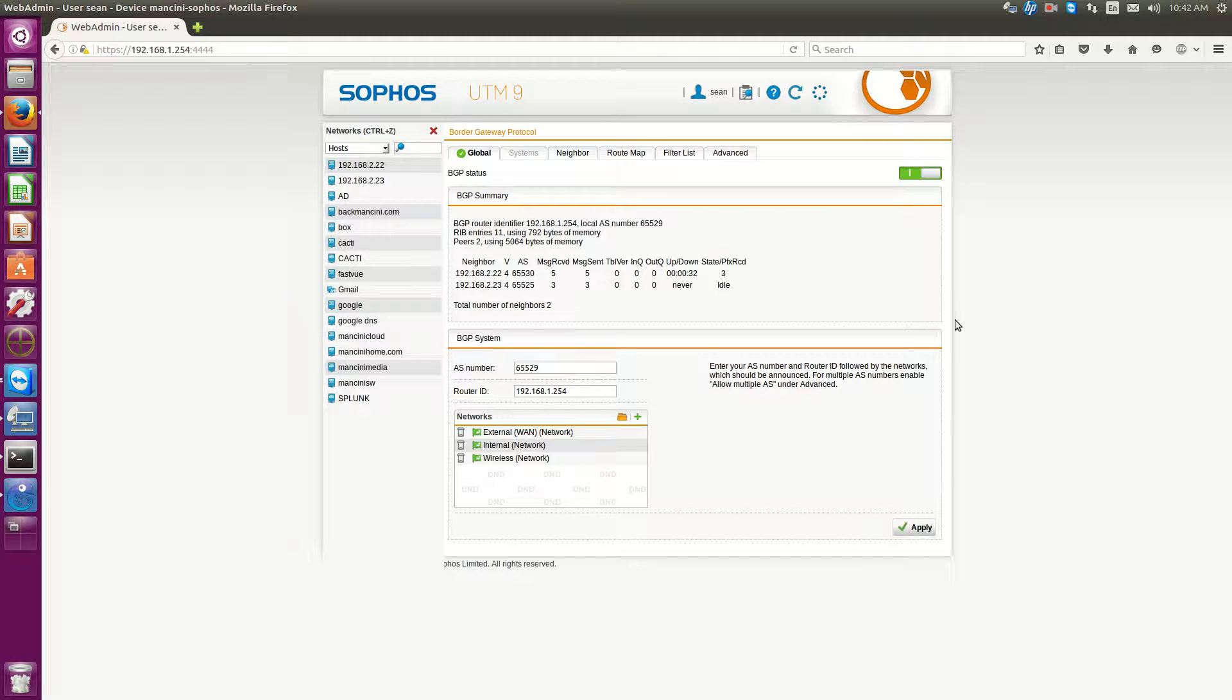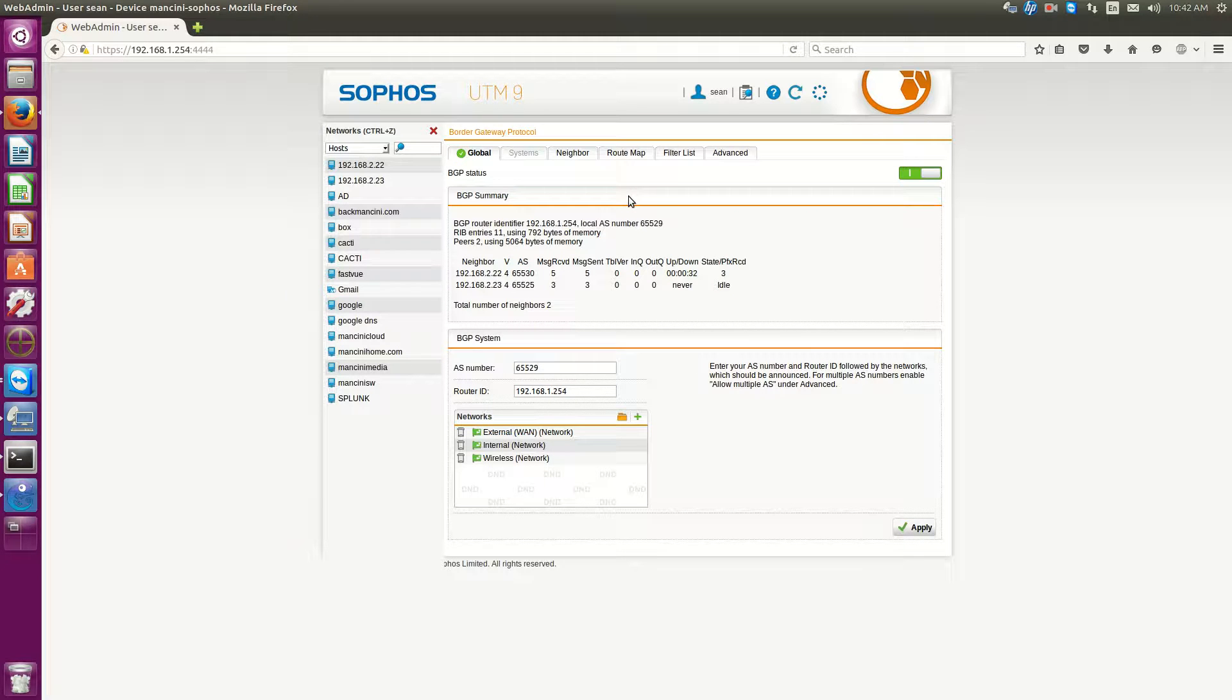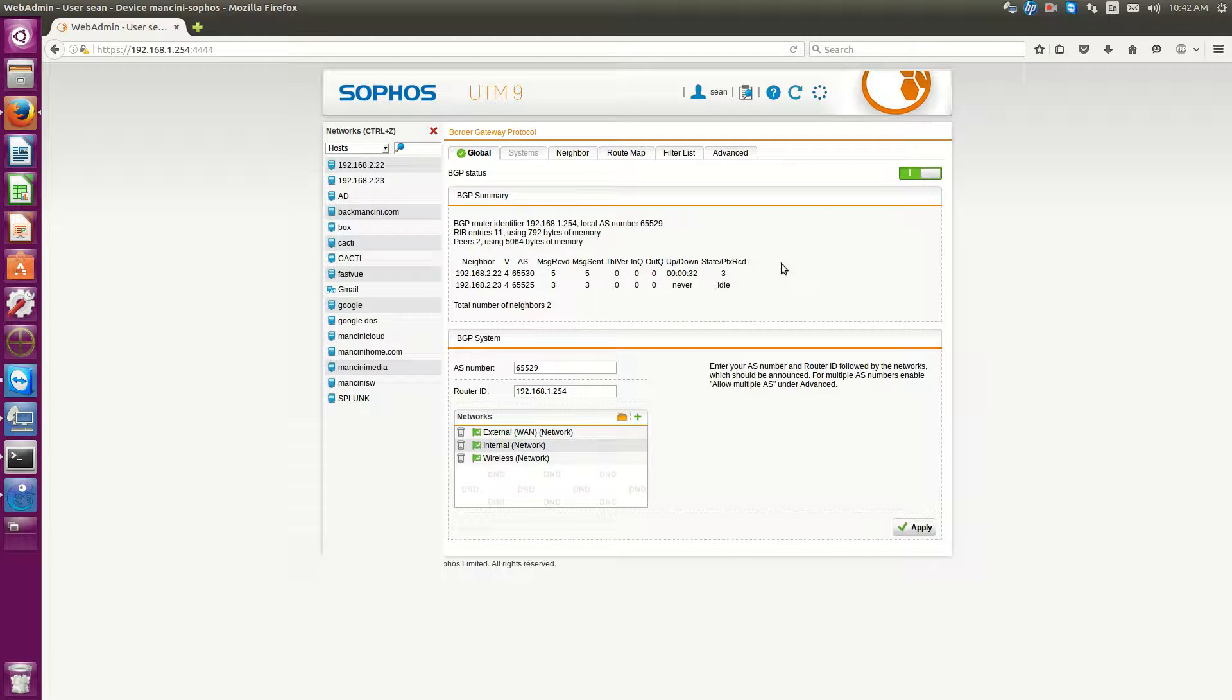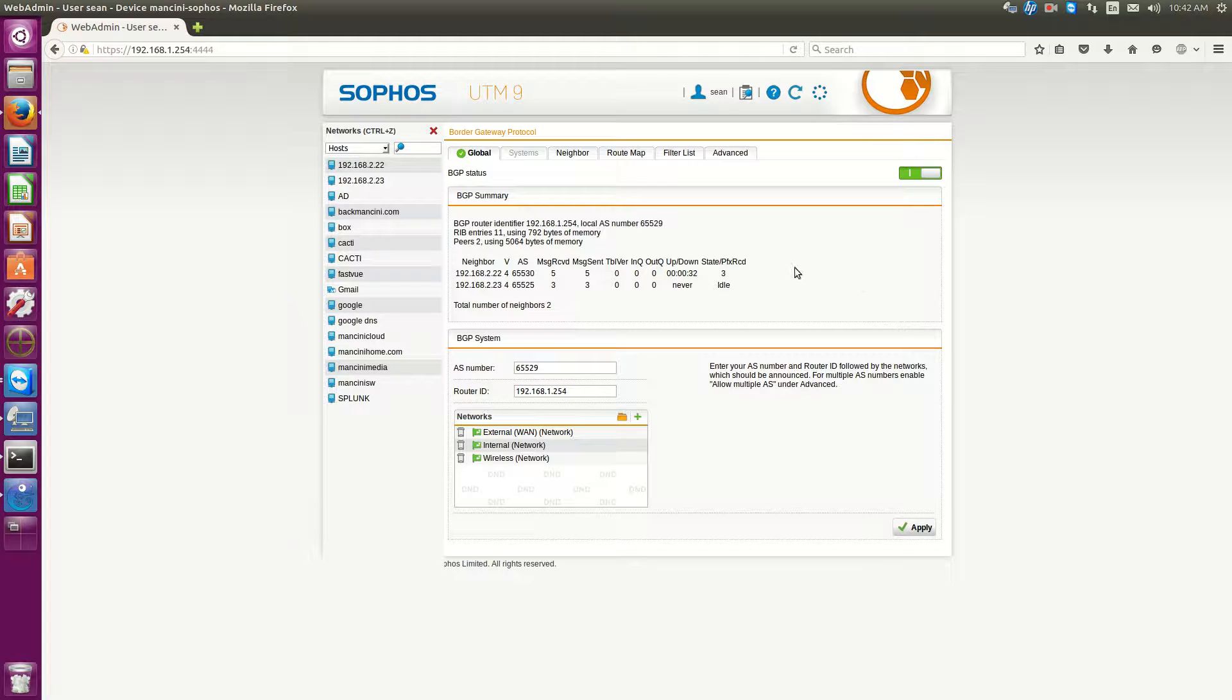The reason why you'd want to configure the Sophos to act as a BGP neighbor is for a couple of reasons. Now if you have a small network or a branch office, chances are you don't need to do this. But say your Sophos is your main firewall for your organization.